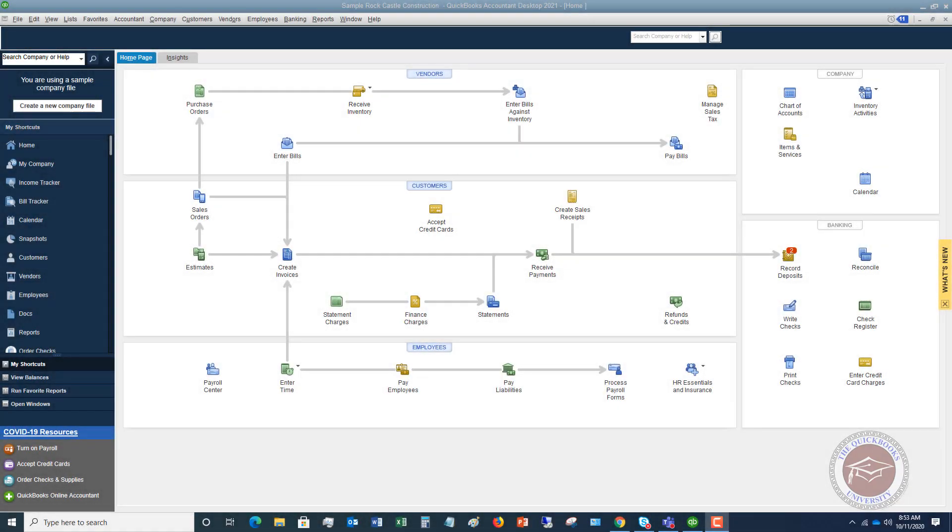Welcome to this QuickBooks 2021 tutorial for beginners on how to enter a bill the right way. My name is Matt Holquist with the QuickBooks University and in this video I want to show you how to enter a bill the right way in QuickBooks and I see this done incorrectly all the time.